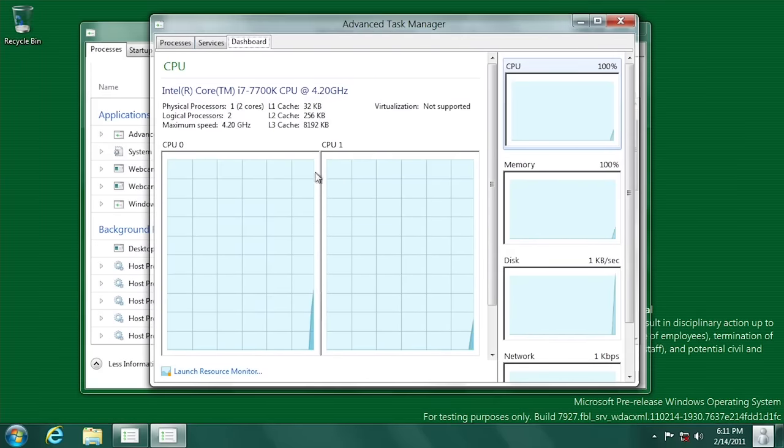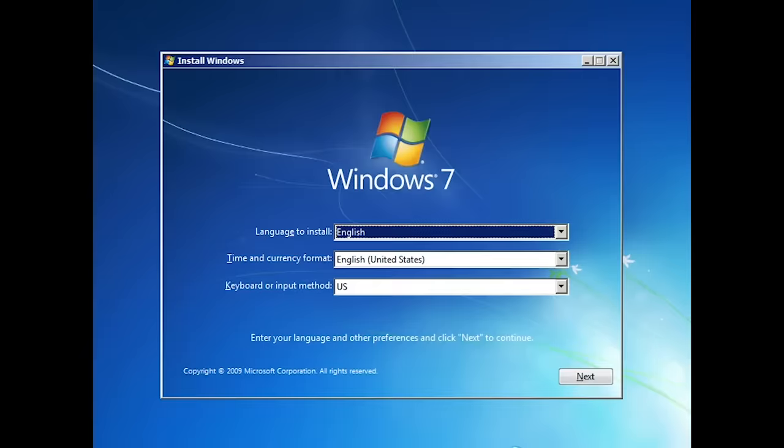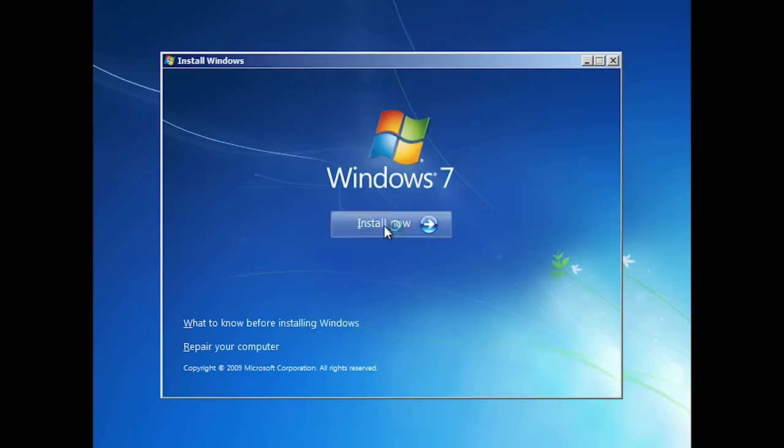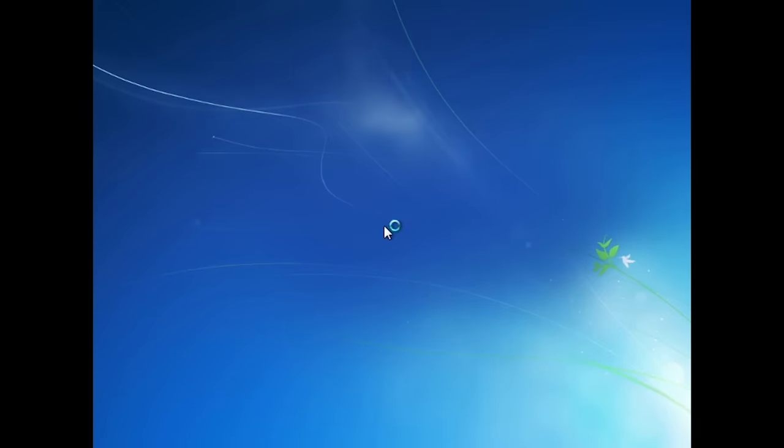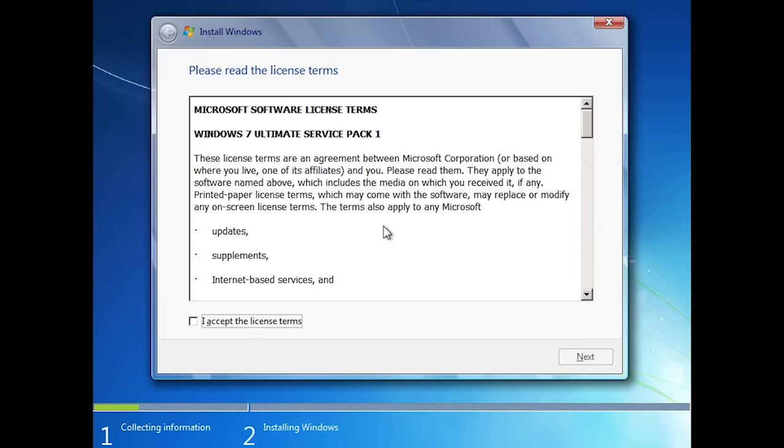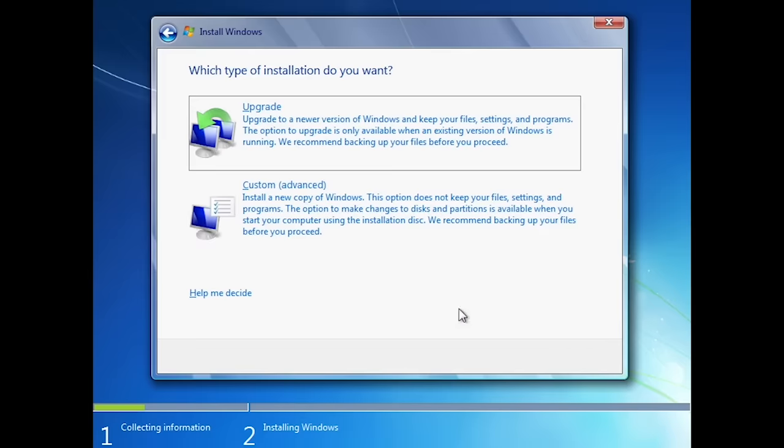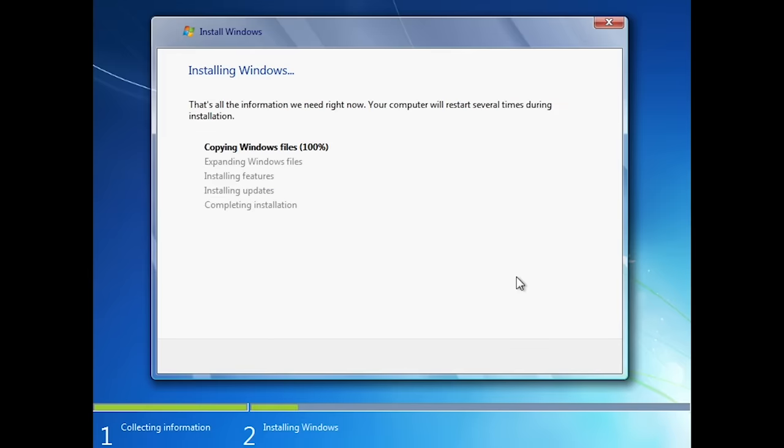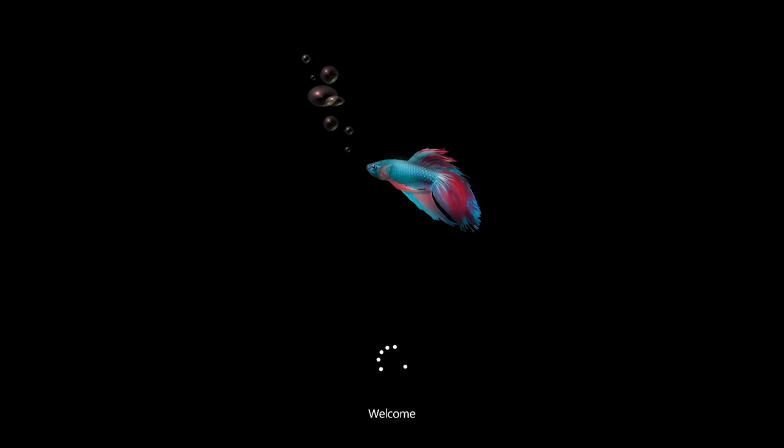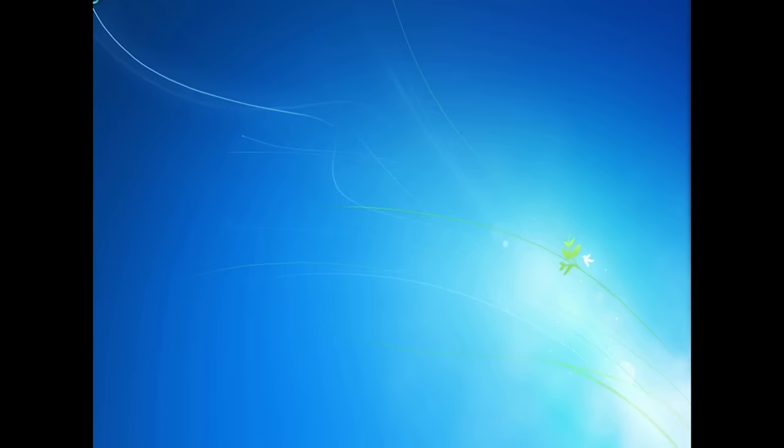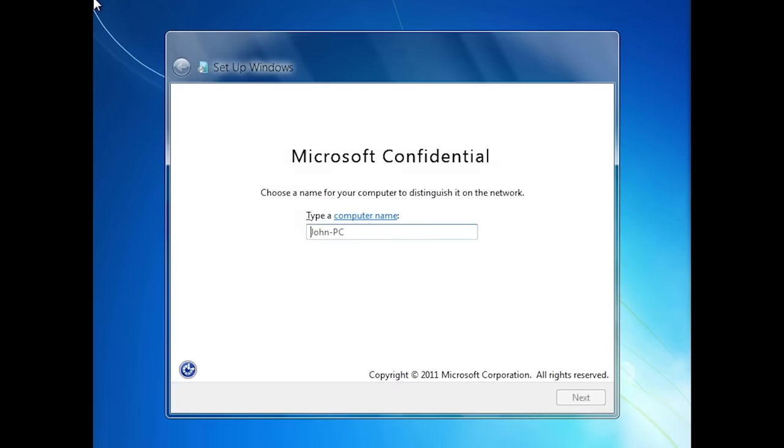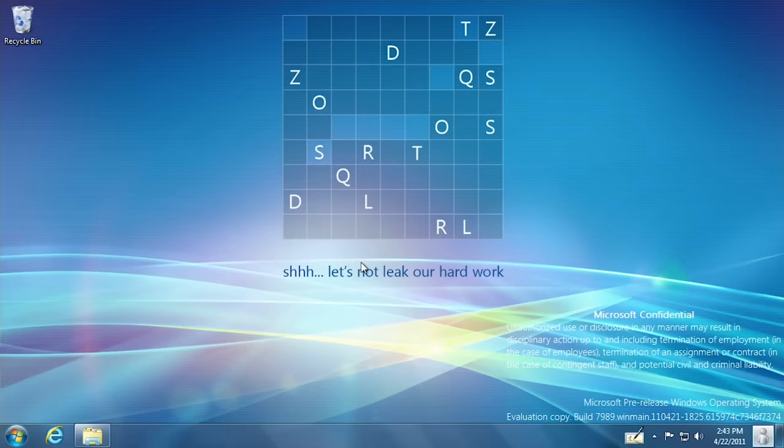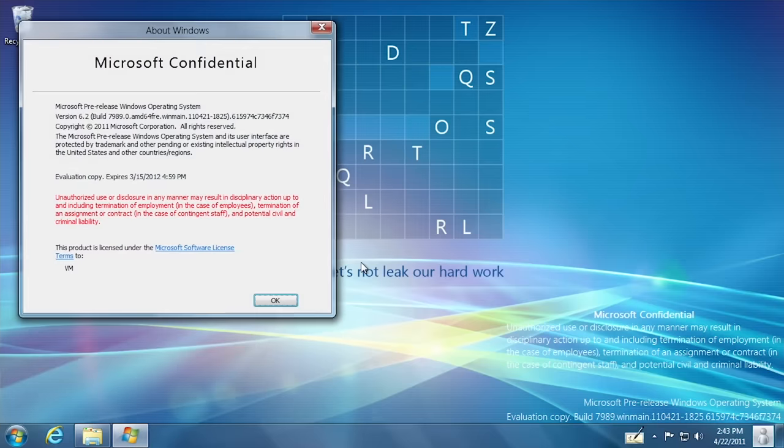Build 7989 is a Milestone 3 build that was compiled on April 21st, 2011, about two months have passed since 7927 was compiled. Like the previous two builds, this one looks identical to Windows 7 during the initial installation process. However, when the OS finishes copying files and reboots we will be greeted with a brand new boot screen that features the spinning dots animation. The welcome text beneath the dots was removed for the final release and the betta fish was obviously a placeholder image. Once it boots we will see the same Microsoft confidential screen and Windows 7 like out of box experience.